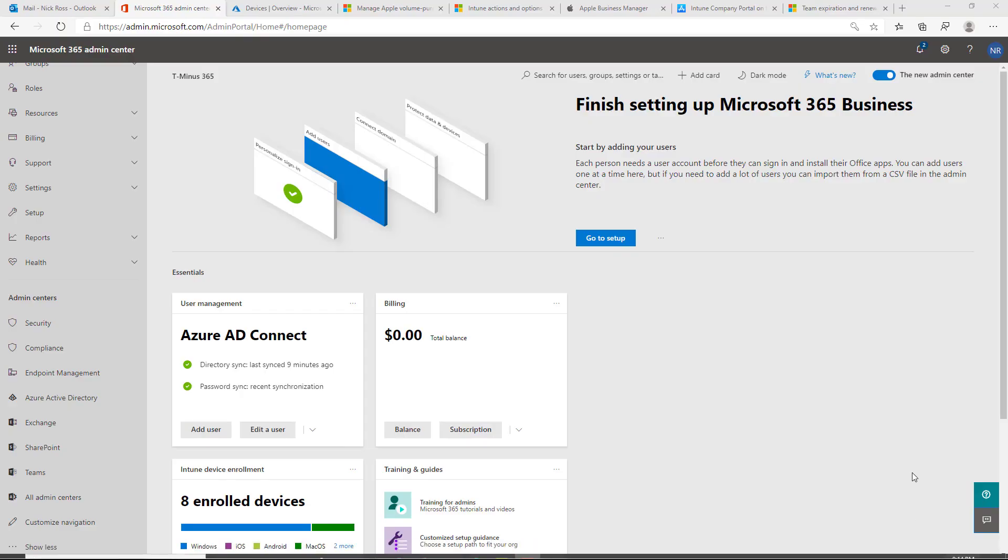Hey guys, my name is Nick. I'm a Microsoft Certified Expert Administrator. I create a lot of content for MSPs. In today's video, I'm going to show you how to deploy the Office Suite to an iOS device using Microsoft Intune.